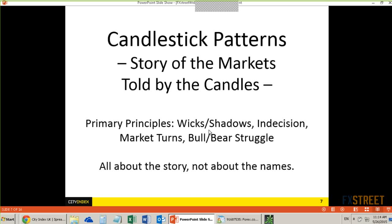The primary story they're providing would be the wicks and the shadows — those represent rejection or failure to move in a certain direction. There's also indecision, market turns, and the struggle between the bulls and the bears. These are all stories we can look at with the candles. And if candlestick patterns occur near a support and resistance level, then all the better — we're going to have a higher probability opportunity. Most candlestick patterns talk about market turns, which is very key, especially if they occur around key support and resistance levels.